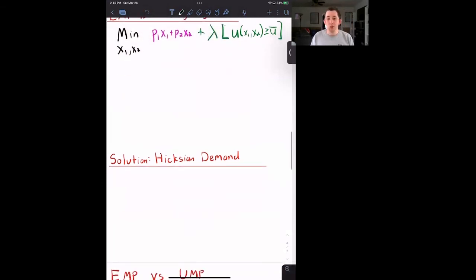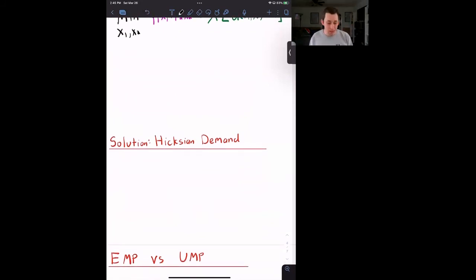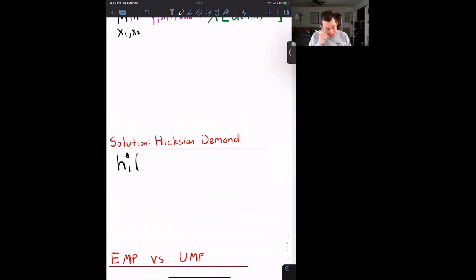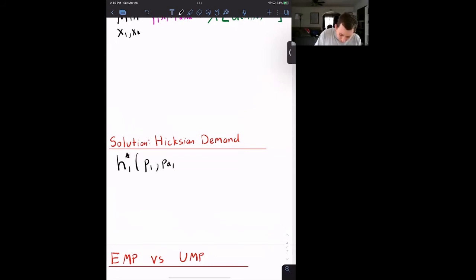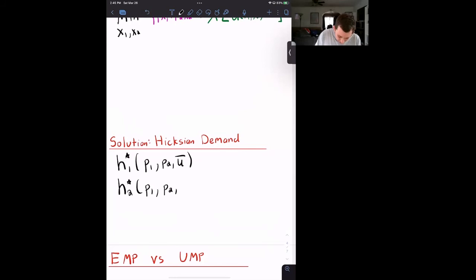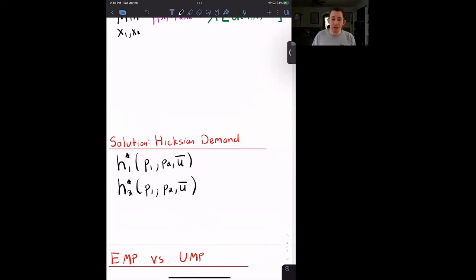When we solve this — taking first-order conditions and plugging in, similarly to the Lagrangian utility maximization problem — we get Hicksian demand, the solution to the expenditure minimization problem. We use h for Hicksian demand, so h1-star. In the utility maximization problem, Marshallian demand was a function of p1, p2, and the budget. Here, the parameters are the prices and the exogenous utility level u-bar. So h1-star is a function of p1, p2, and u-bar, and h2-star is also a function of p1, p2, and u-bar.